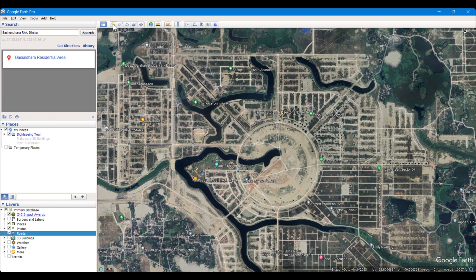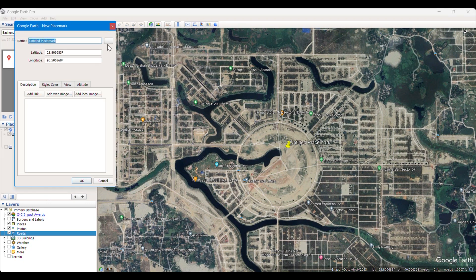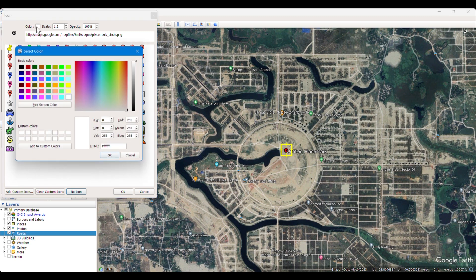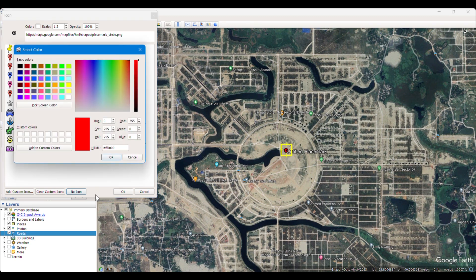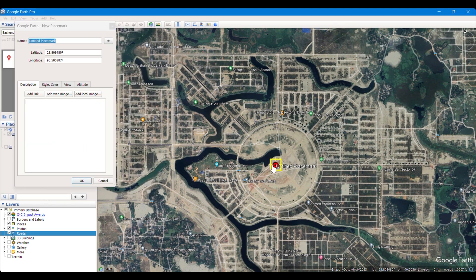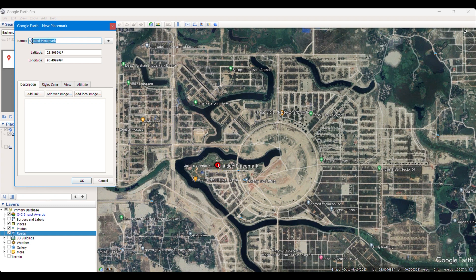Now if you want to take some points, you have to click here. You can simply put and drag the point anywhere you want. You can change the symbology from here, the color from here, and you can change the size of the symbol from here. Then click OK.